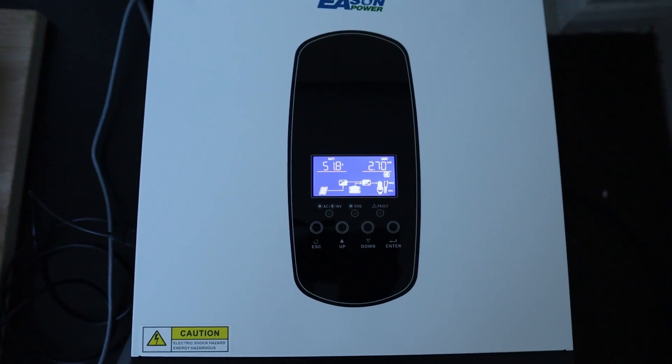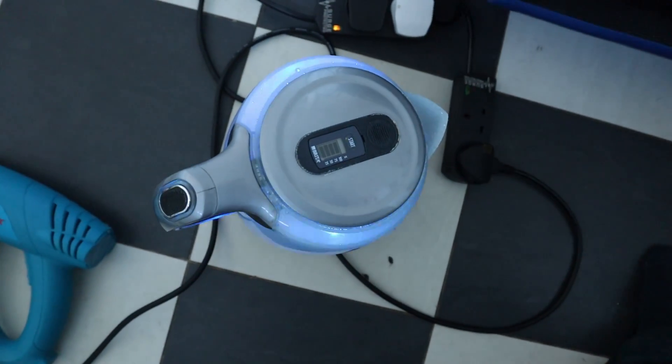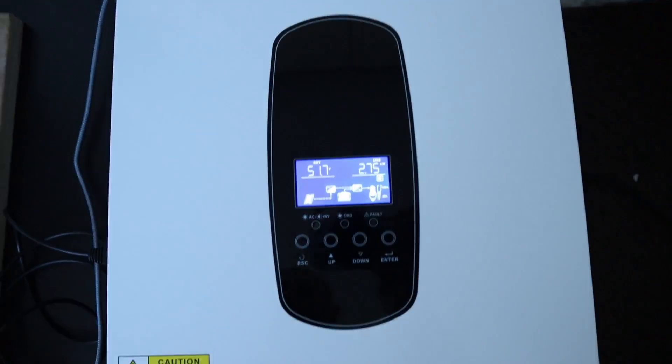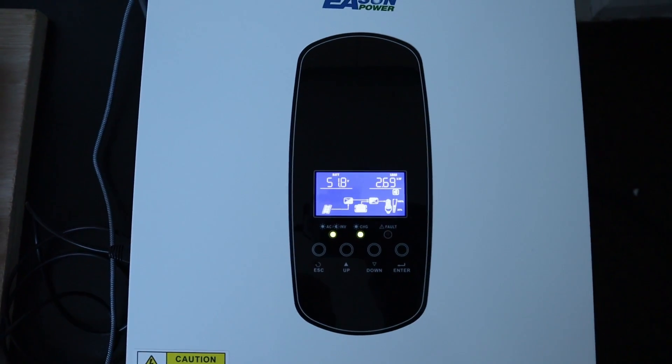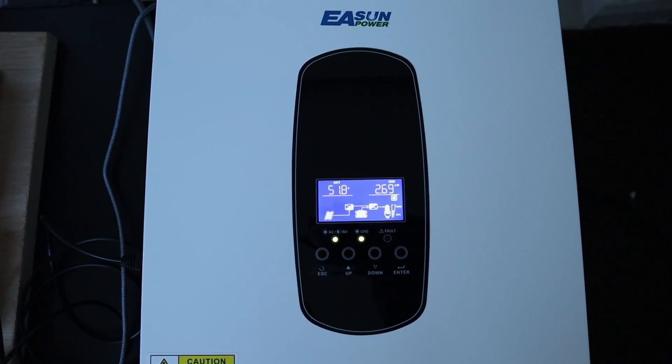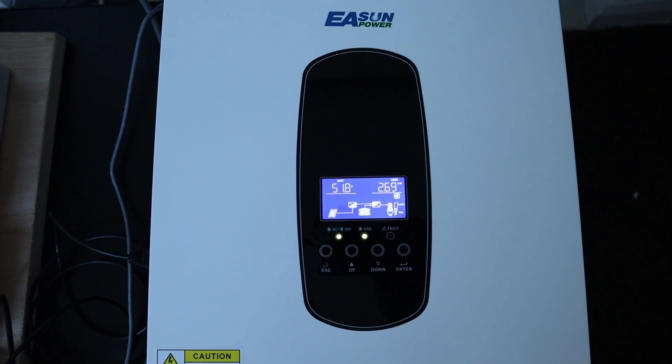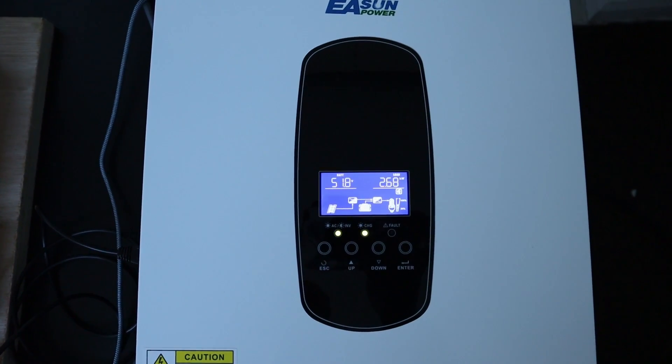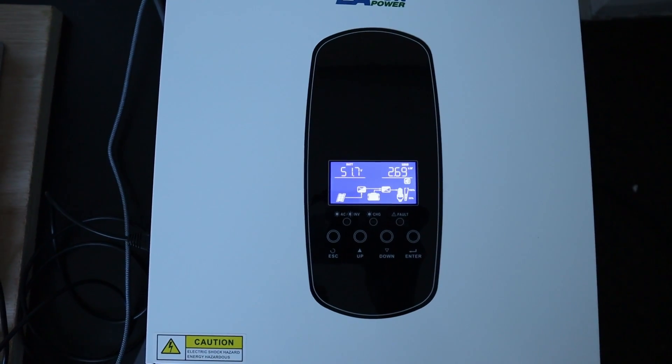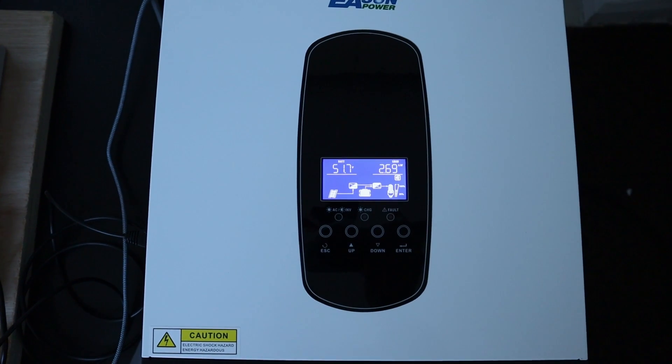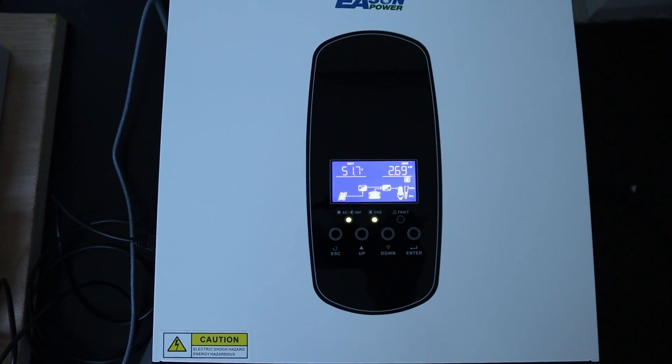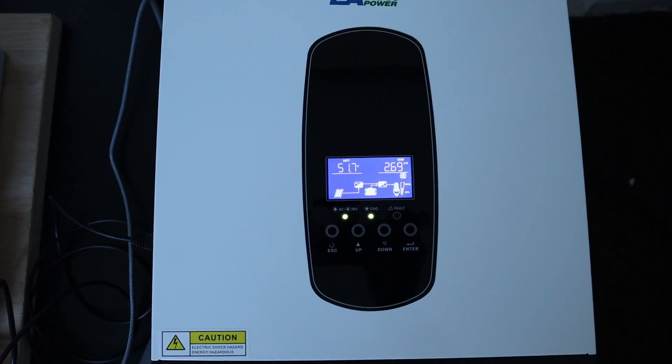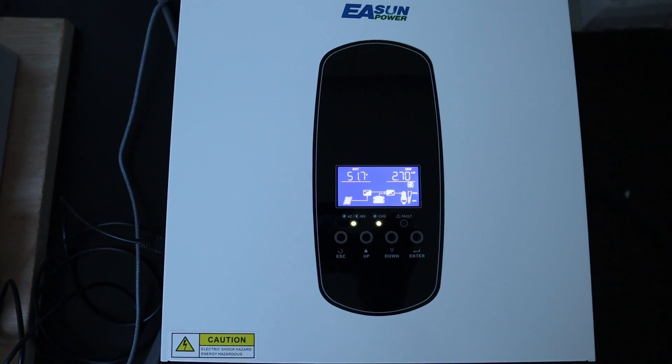It's coming near its boiling point now. Still showing about 2.7 kilowatts, it's fluctuating a bit. I don't think the fridge's compressor is on at the moment either, so we haven't got the extra load from that. It's just coming to the boil now.